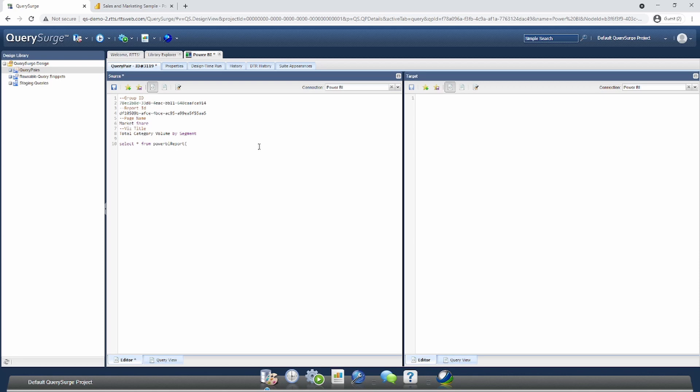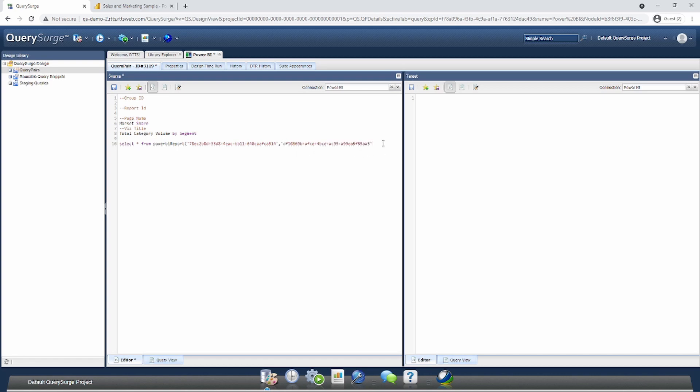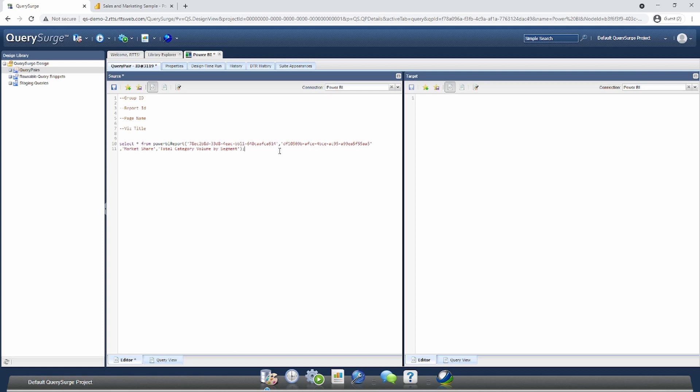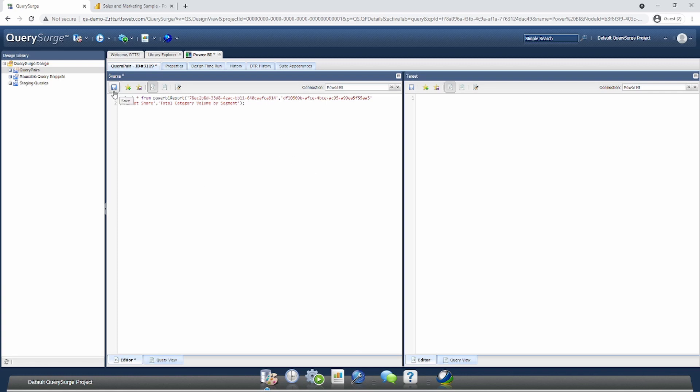The format is very straightforward. We'll take our group ID and put it in the first parameter field. We'll take our report ID and place it in the second. We'll take our page name and place it in the third. Finally, we'll take our visualization's title and place it in the fourth field. You'll notice all these fields are surrounded by quotes because they are treated as string values. Once we have all this information inputted, we just click the save button.